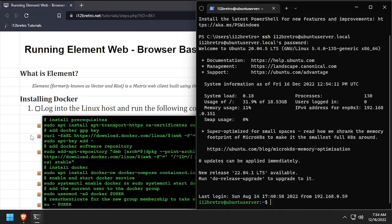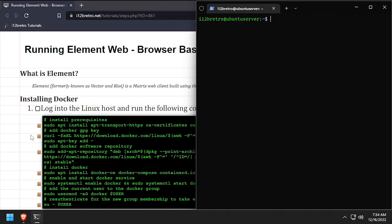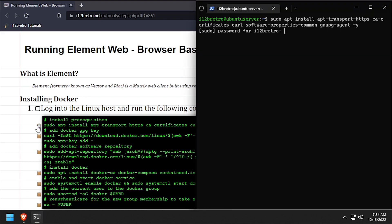To get started, log in to the device where we're going to install Docker. First, we'll use apt install to install a few prerequisite packages required to run Docker.